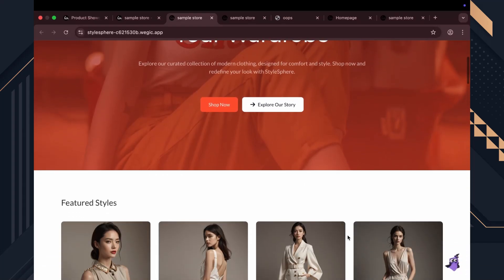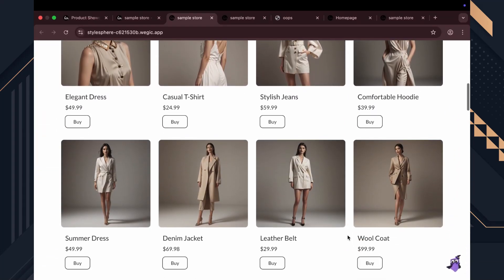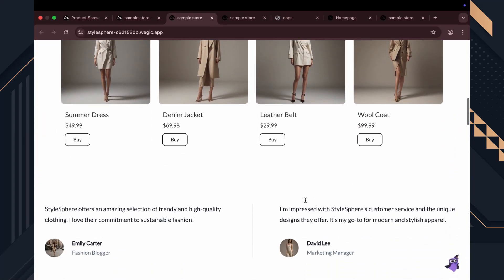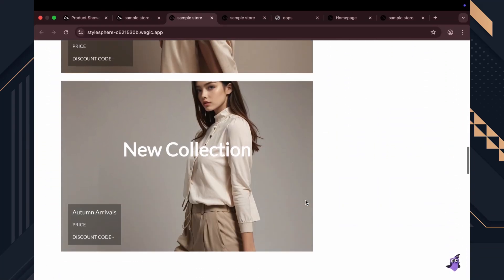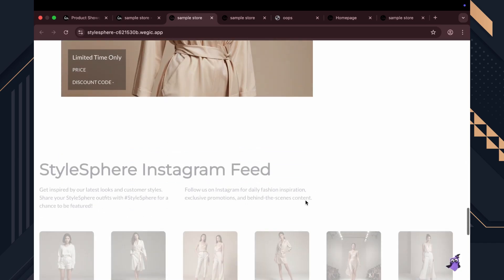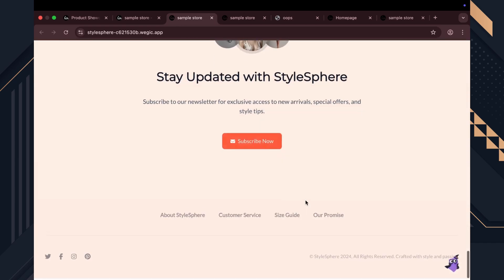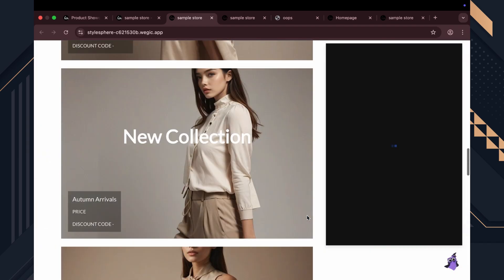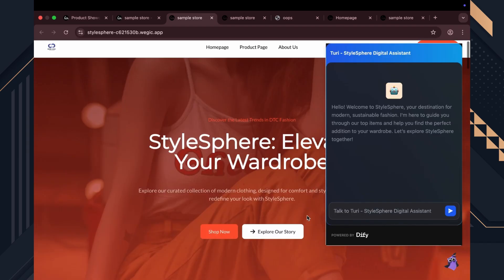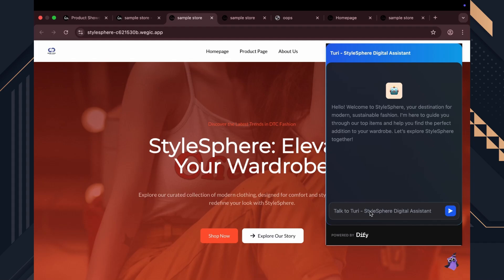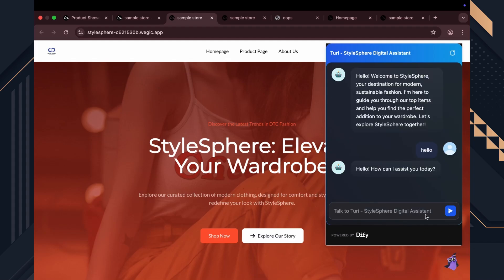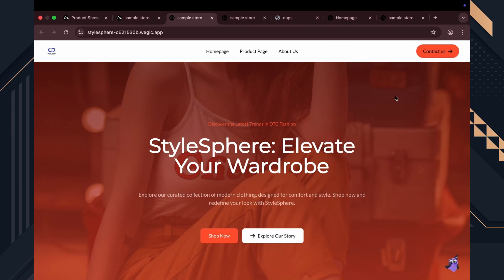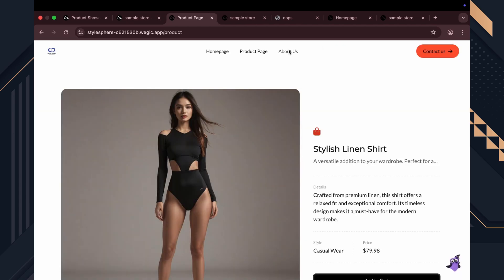Would you believe me if I told you I found an AI tool that literally builds a fully functional website by itself and even grows it using real-time data? Just look at this online store. Responsive, sleek, includes a payment system and it took me under five minutes.